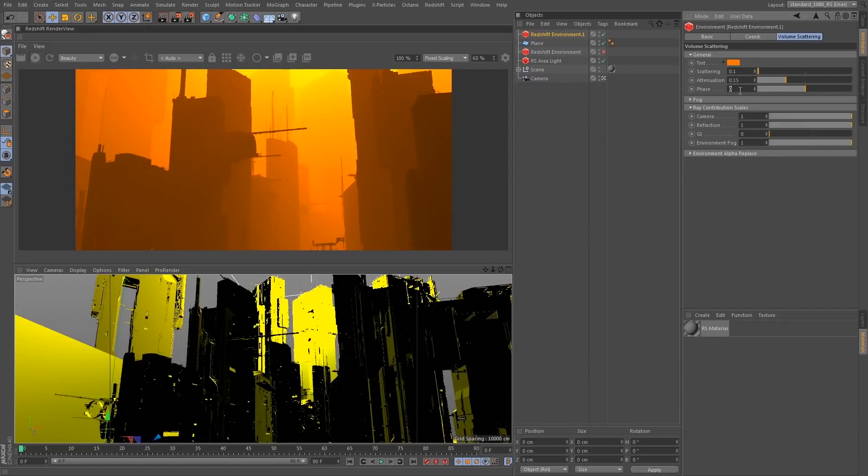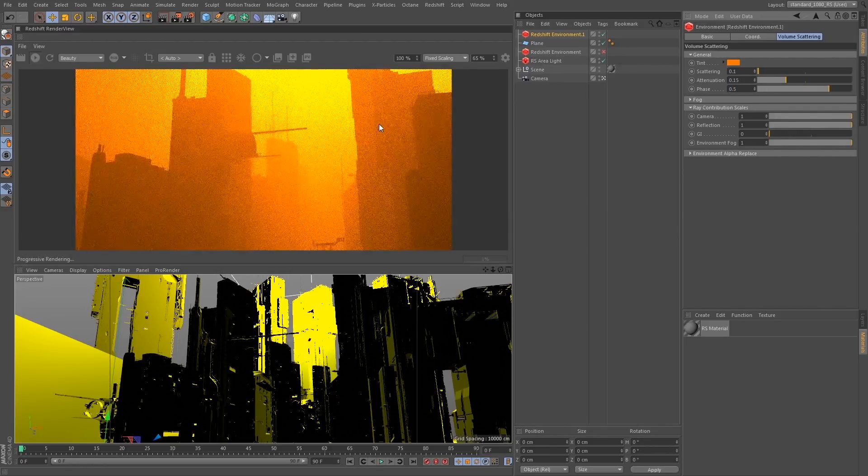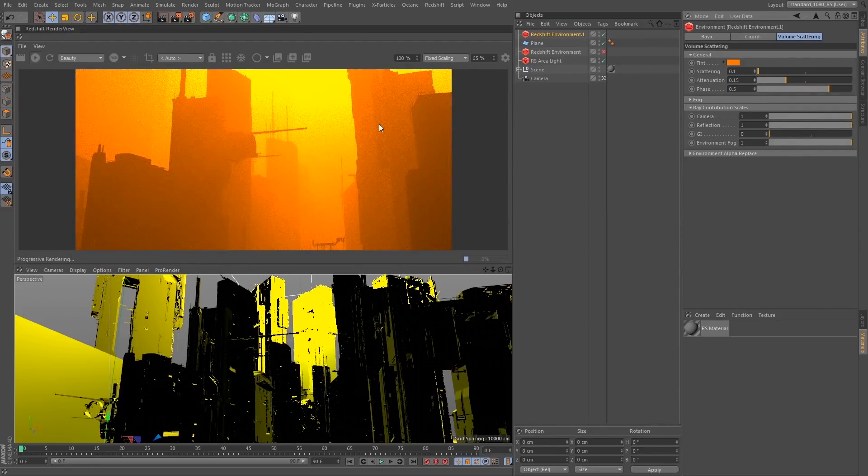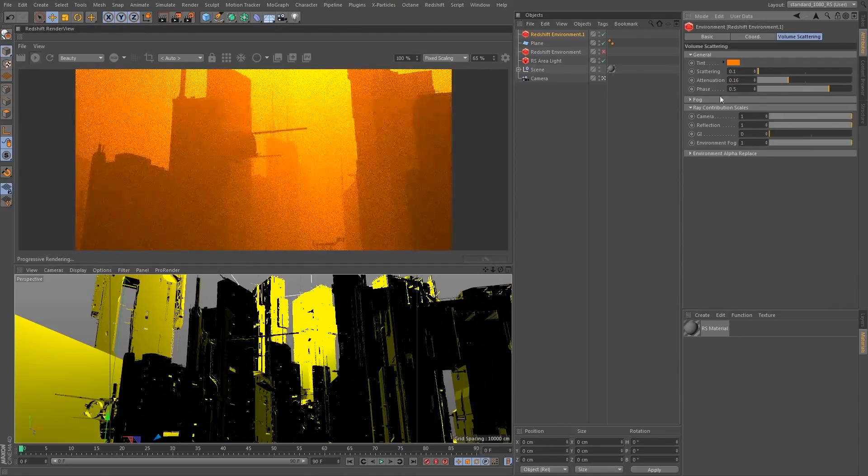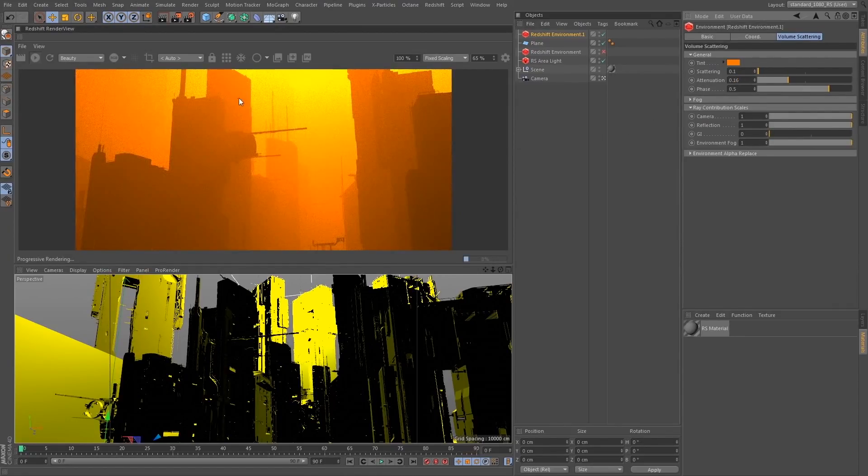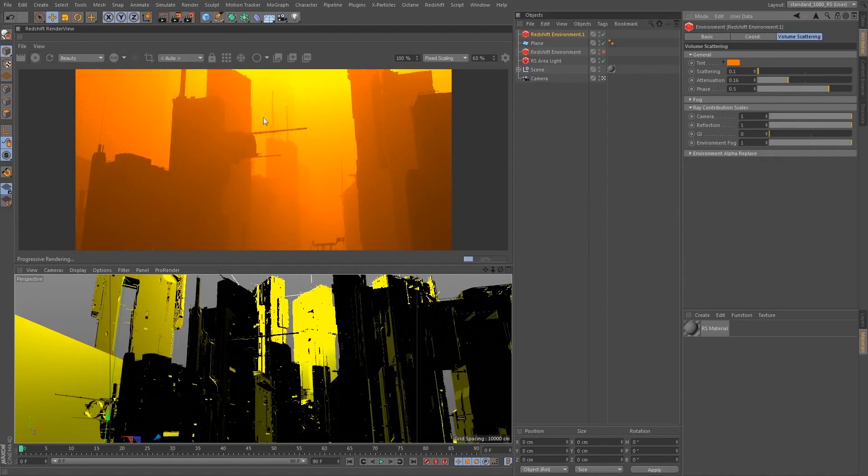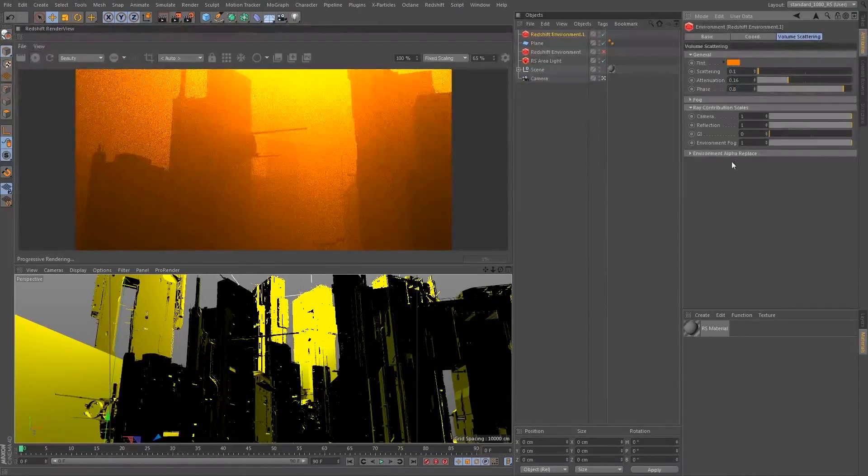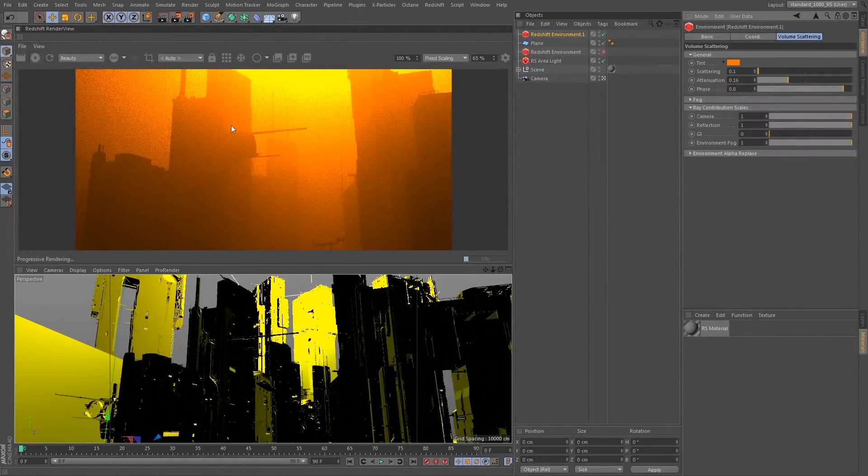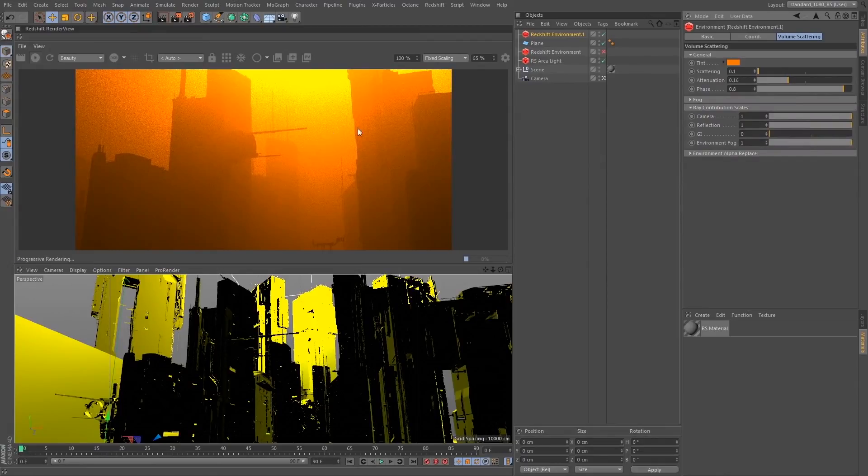So if I increase my phase in the positive direction, we're going to bias toward the camera. Maybe I need to flip this up to 0.16. Now we get the effect almost of like a veiling flare in that it's tending to point more toward the camera and ignore our geometry. If I set this extremely high, you'll see exactly what I mean.